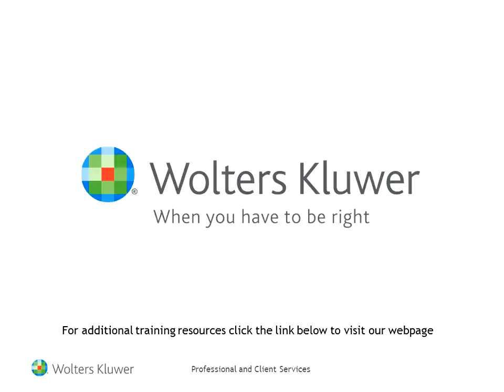Thank you for taking the time to review this video. We hope you found it helpful and informative. For additional training and consulting resources, click on the link below to visit our webpage.